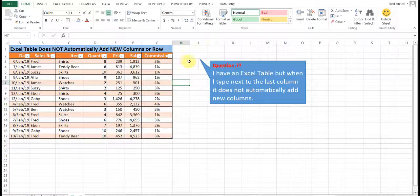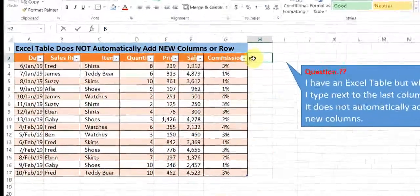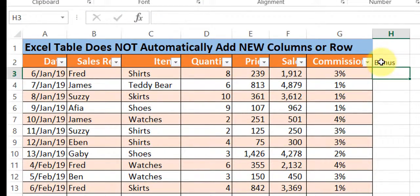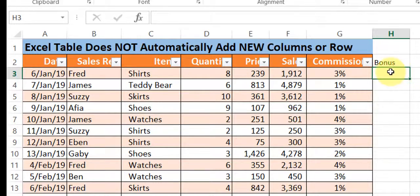So the challenge our followers face is that when you type next to the last column of an Excel table, bonus C, it's not updated as it did the first one. What is the problem?